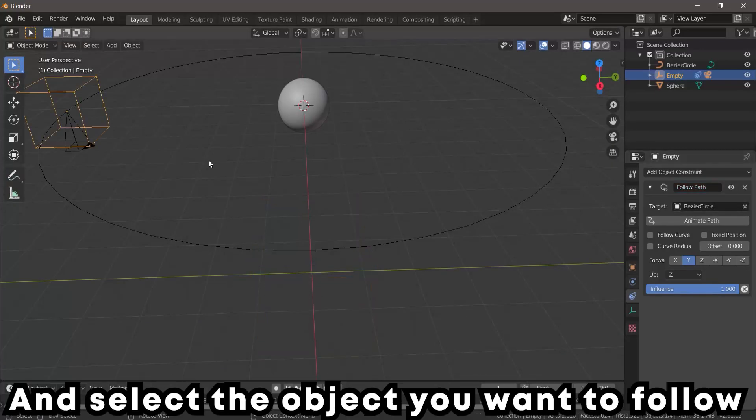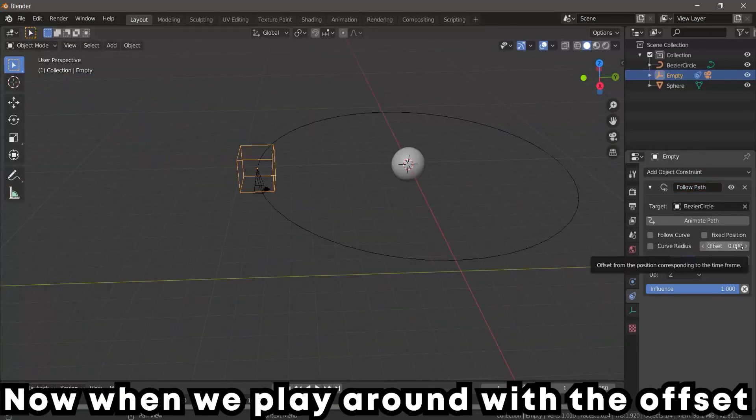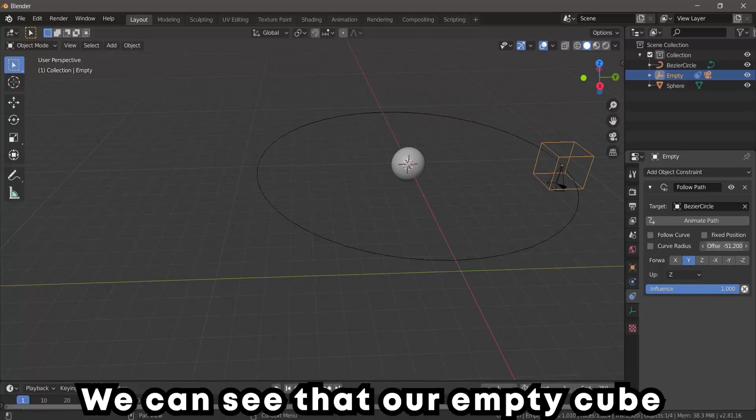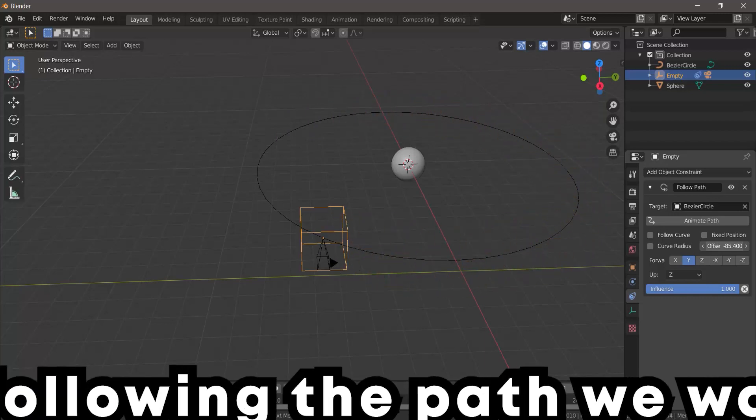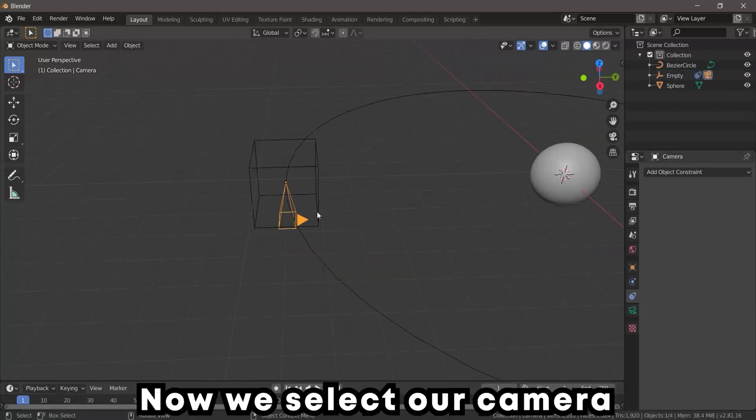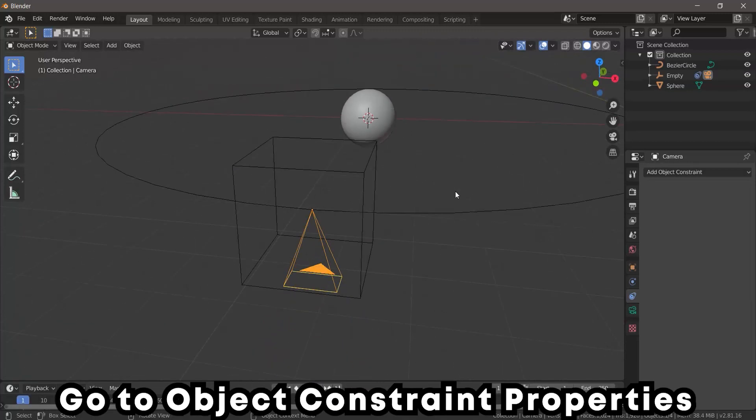Now when we play around with the offset, we can see our Empty Cube is following the path we want. Now we select our camera and also go to Object Constraint Properties,